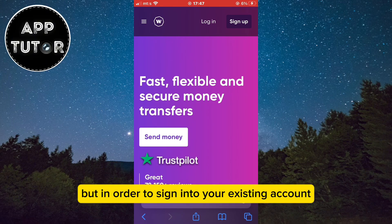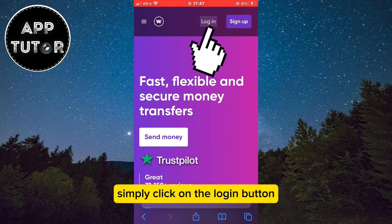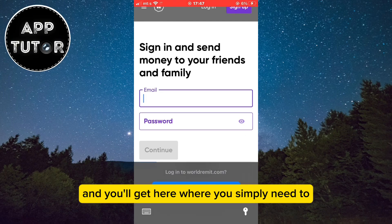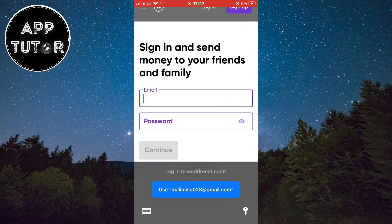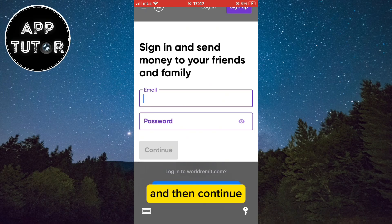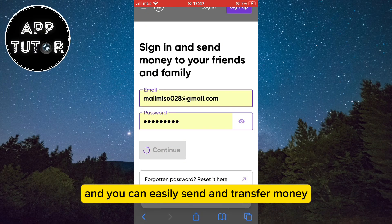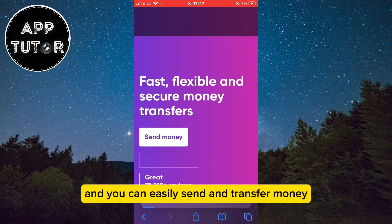But in order to sign into your existing account, simply click on the login button and you'll get here where you simply need to enter your email address and password and then continue. You will be now logged into your World Remit account and you can easily send and transfer money now.